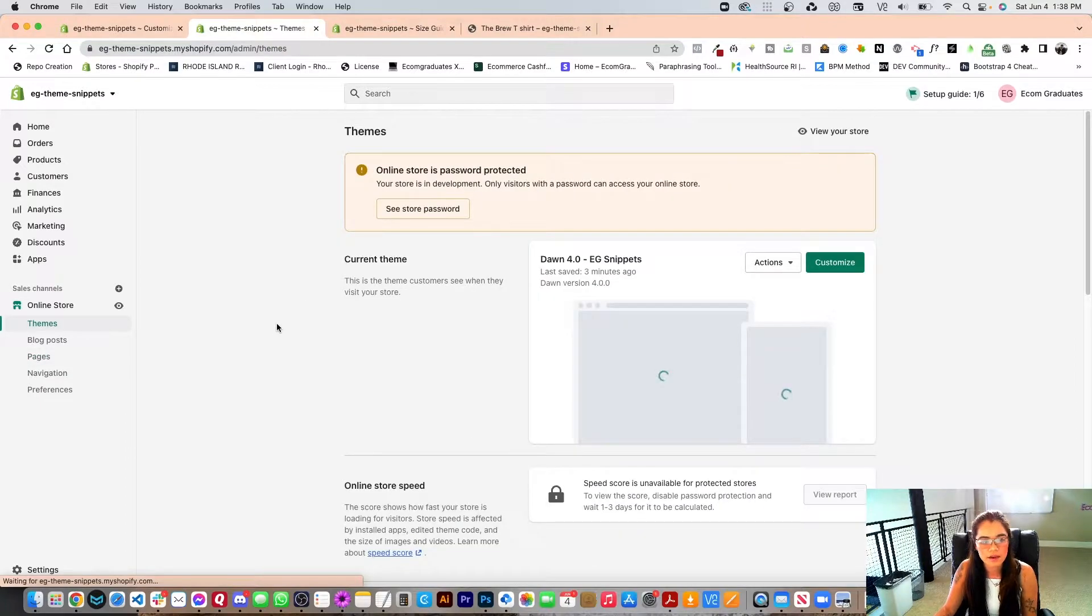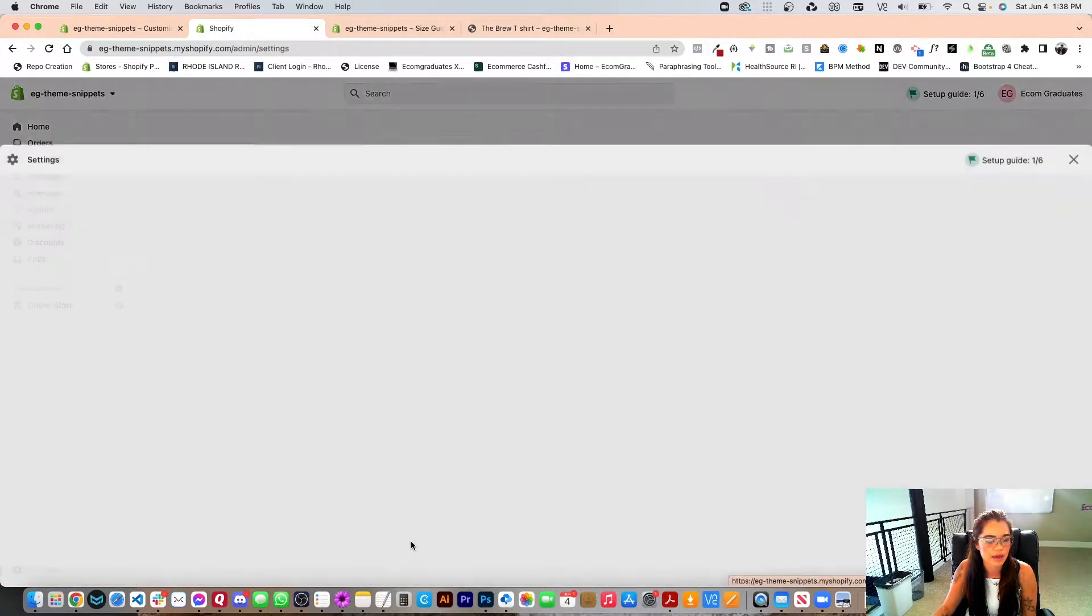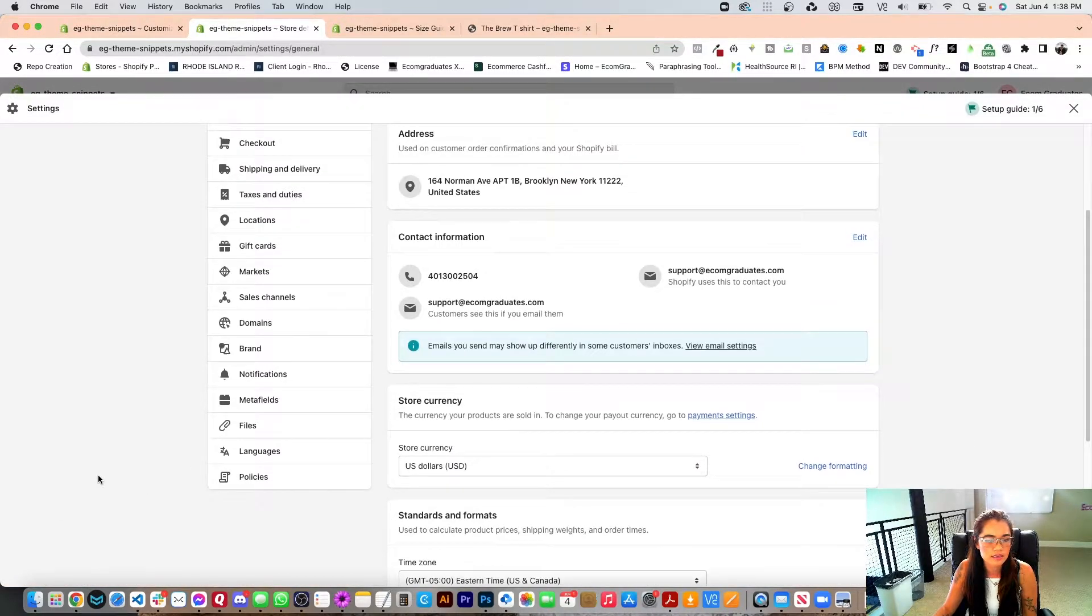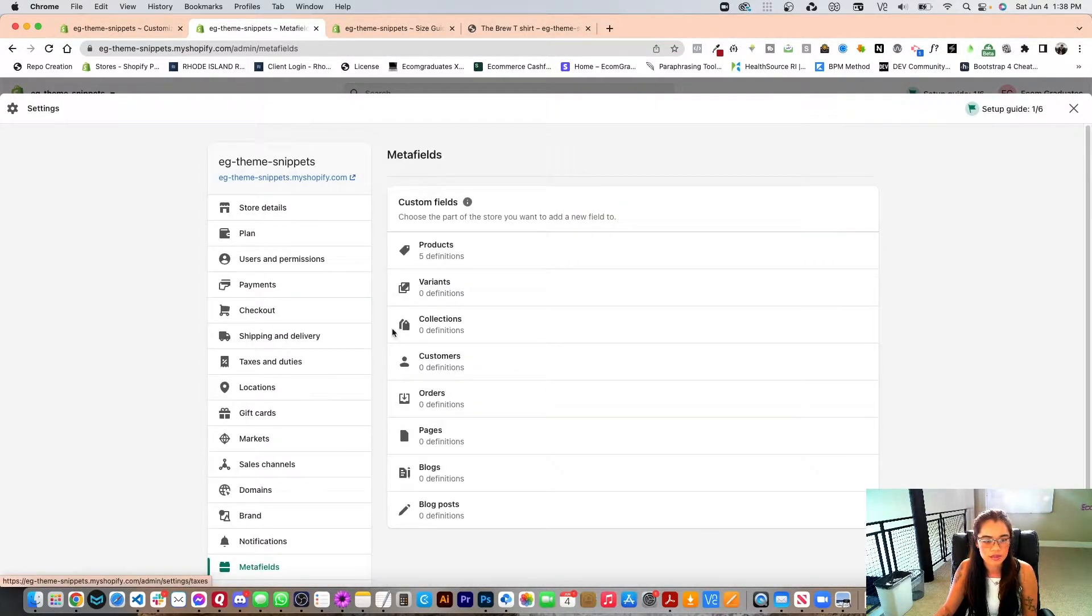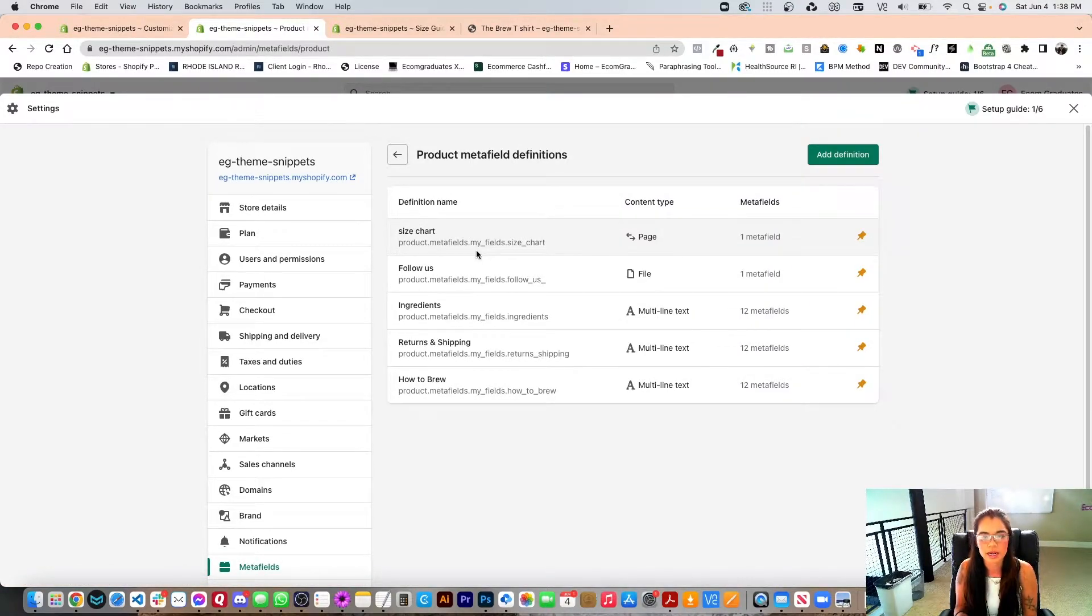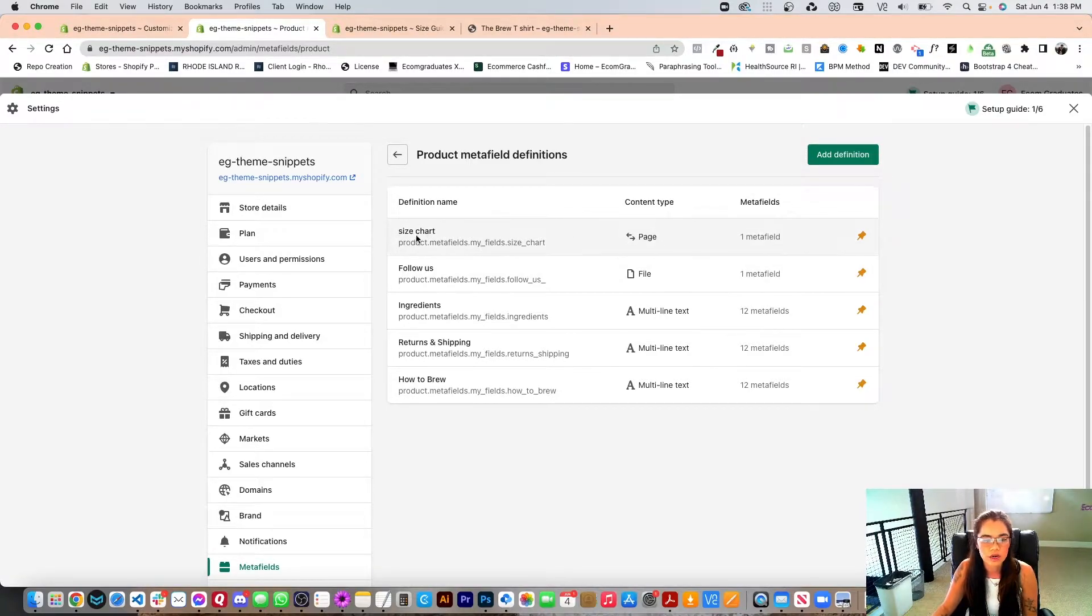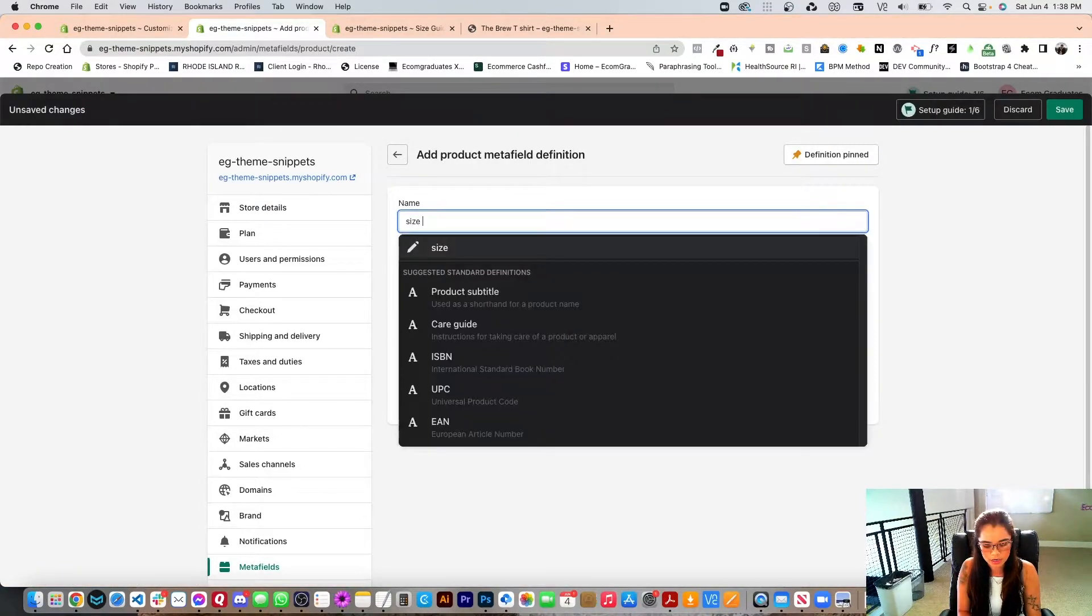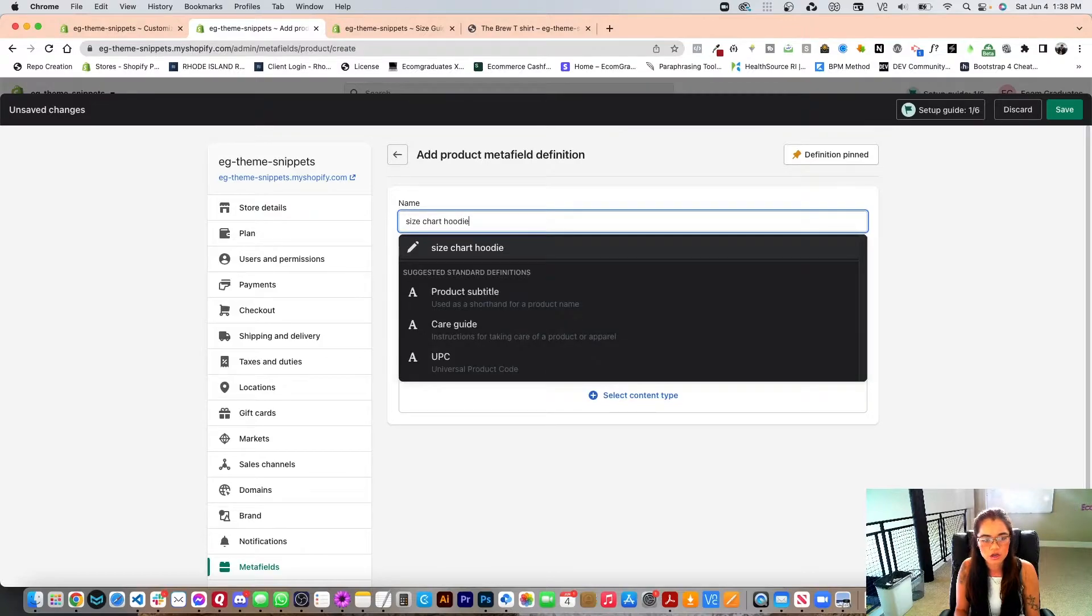The next step after that is creating a meta field. And what you want to do is you're going to go into the back end of your Shopify store under settings and then you're going to click on meta fields. And what this basically means is it's just going to pull in dynamically different content so you can have different content displaying on different pages. So right now I have a size chart and I'm going to add a definition and I'm going to do size chart hoodie.